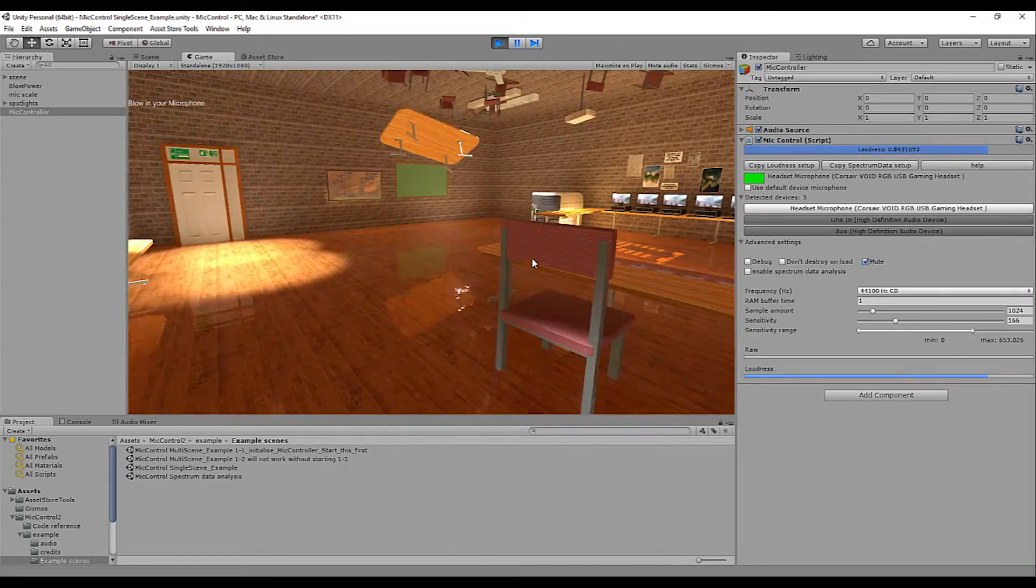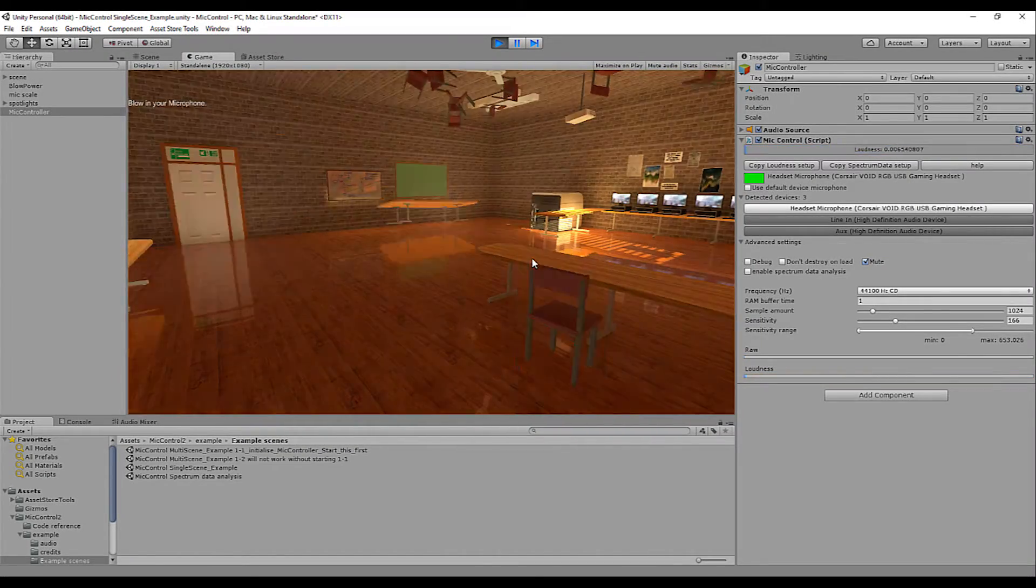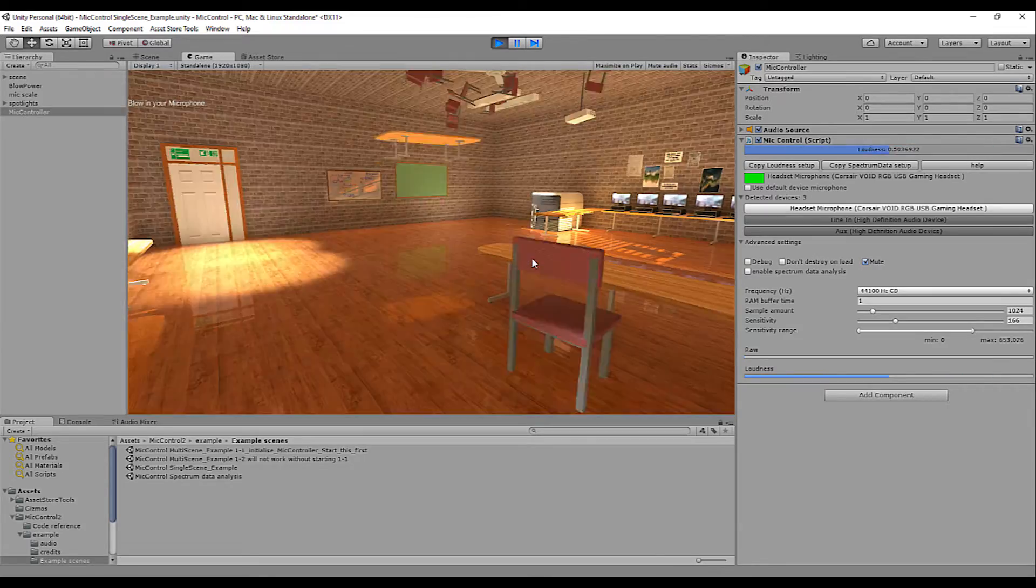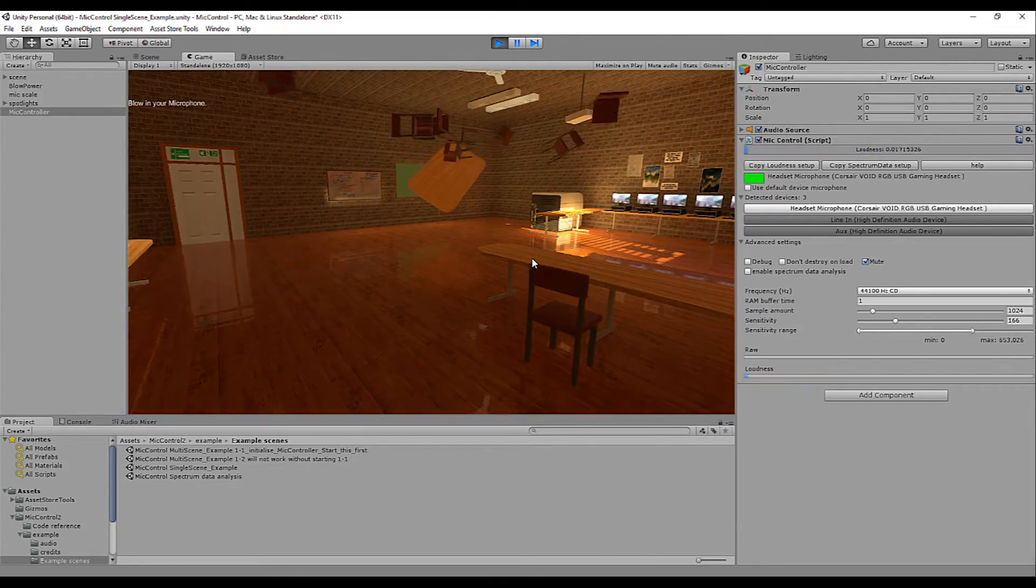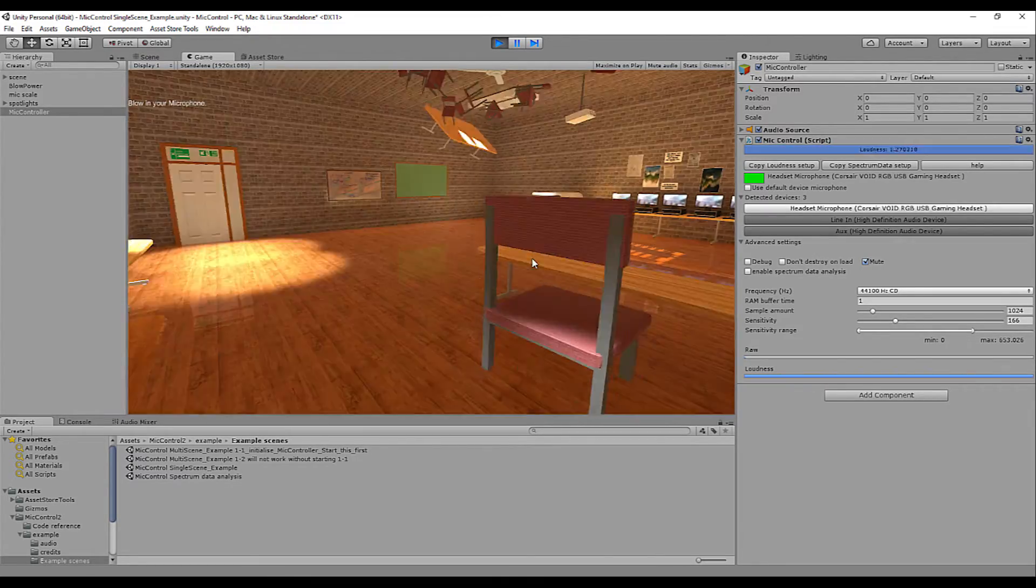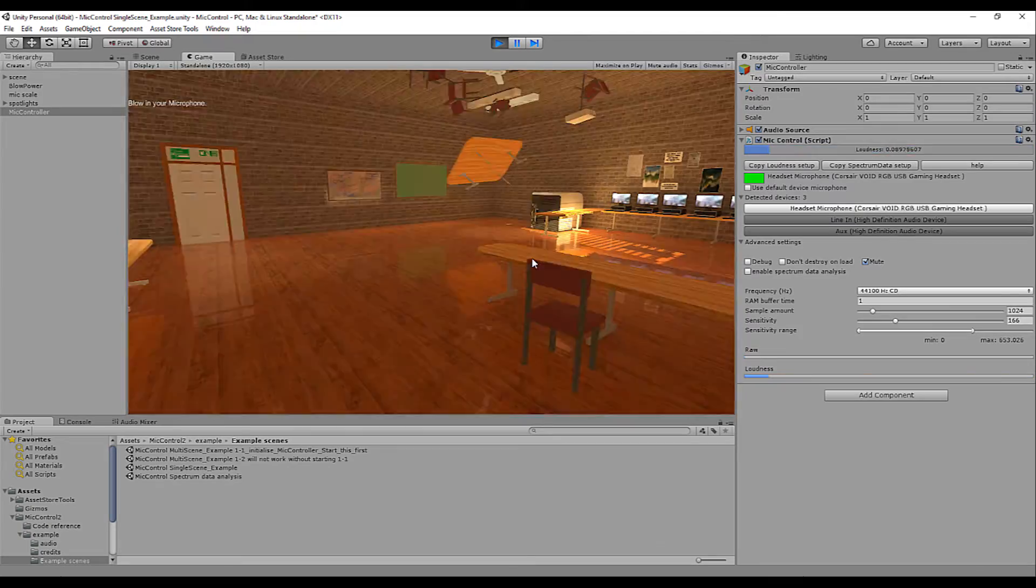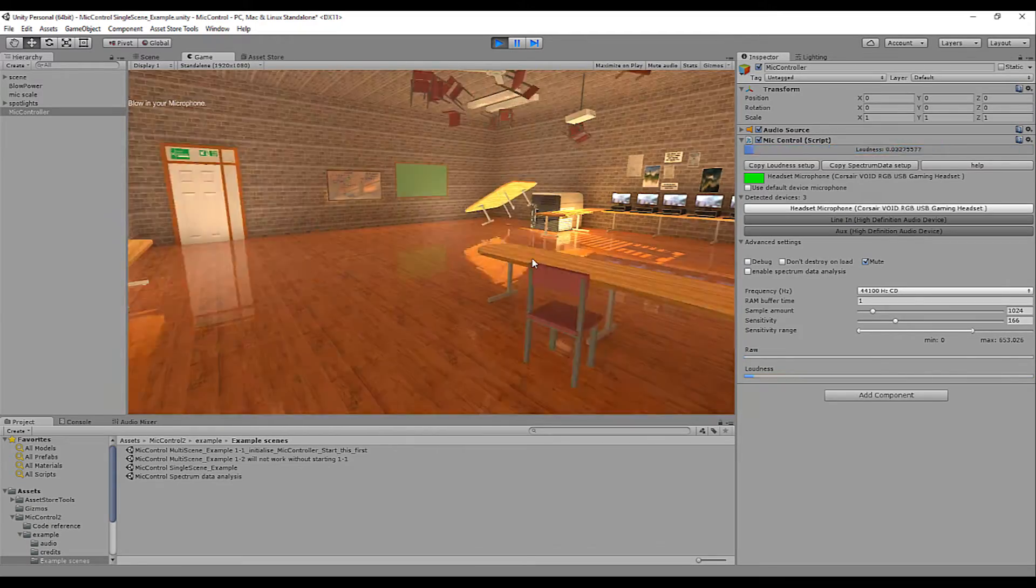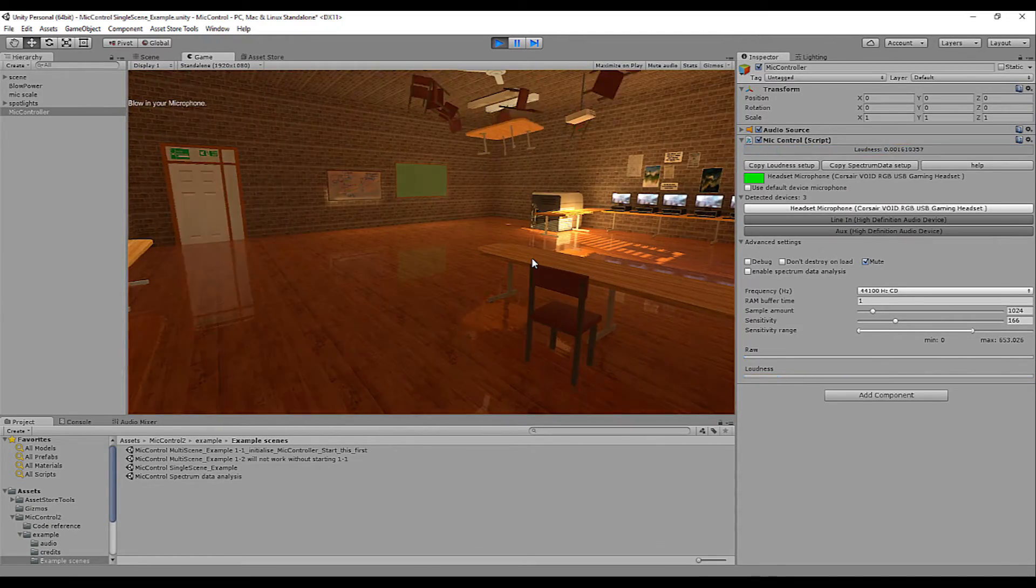Hello everyone, welcome to episode 1 of a 4 part tutorial series on Micontrol 2. My name is Mark Dijsos and let's get right into it. Episode 1 will tackle the inspector interface and Micontrol's most basic feature, namely the small but simple loudness value.